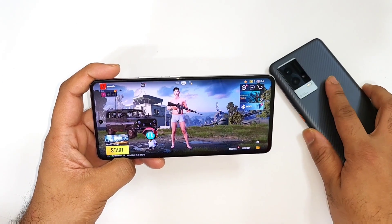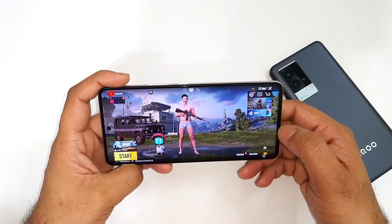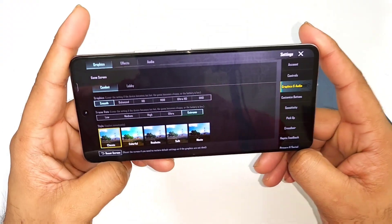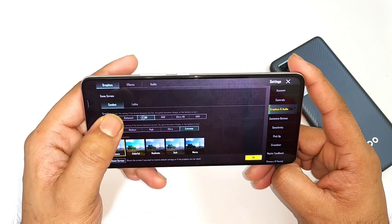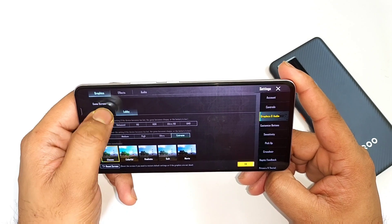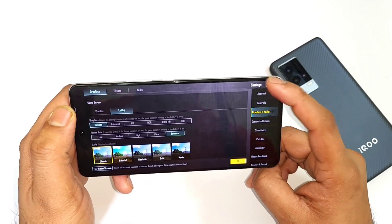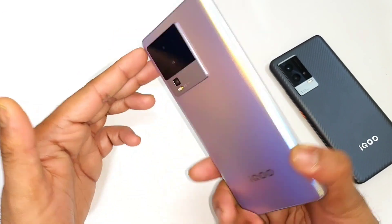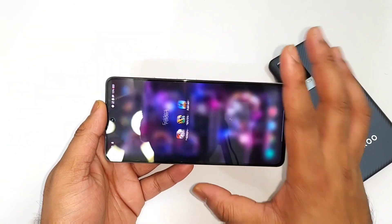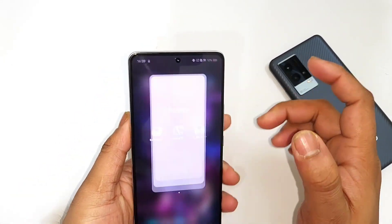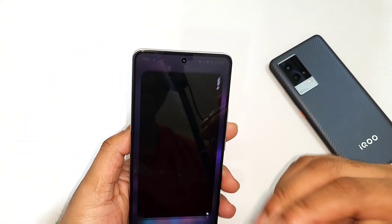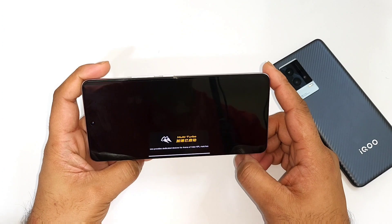In the playlist videos in the description below you can find complete information about the iQoo Neo 7 device. Now let's go to the system settings and graphics. Right now, as you can see in PUBG Mobile, there is no 90fps support, but you can play with the highest graphics settings without any issues on the iQoo Neo 7 with the Dimensity 8200 processor. There is no 90fps in PUBG Mobile — this is the latest version 2.4.0.